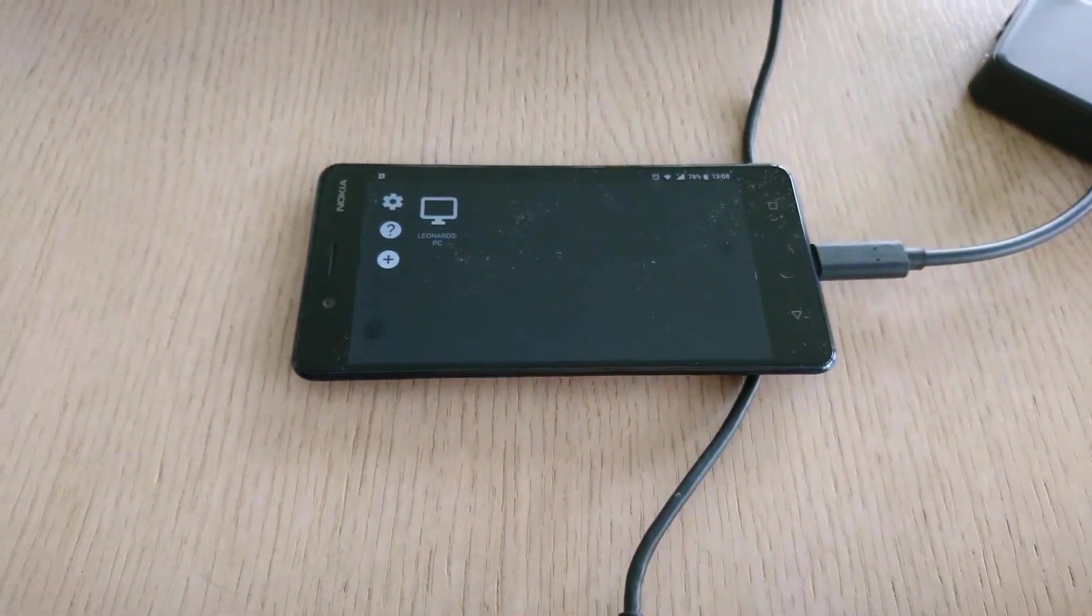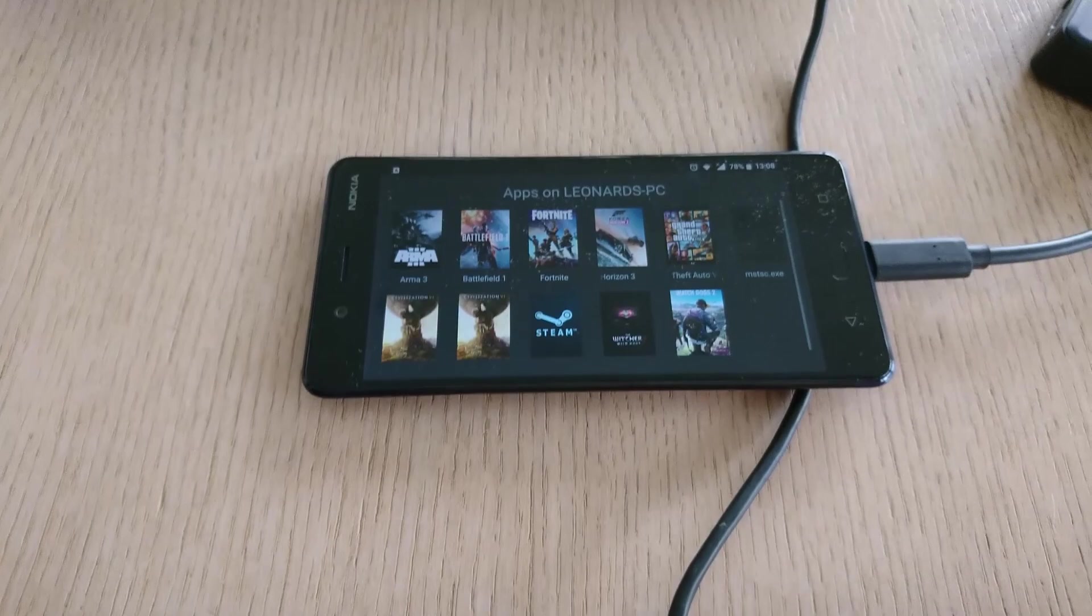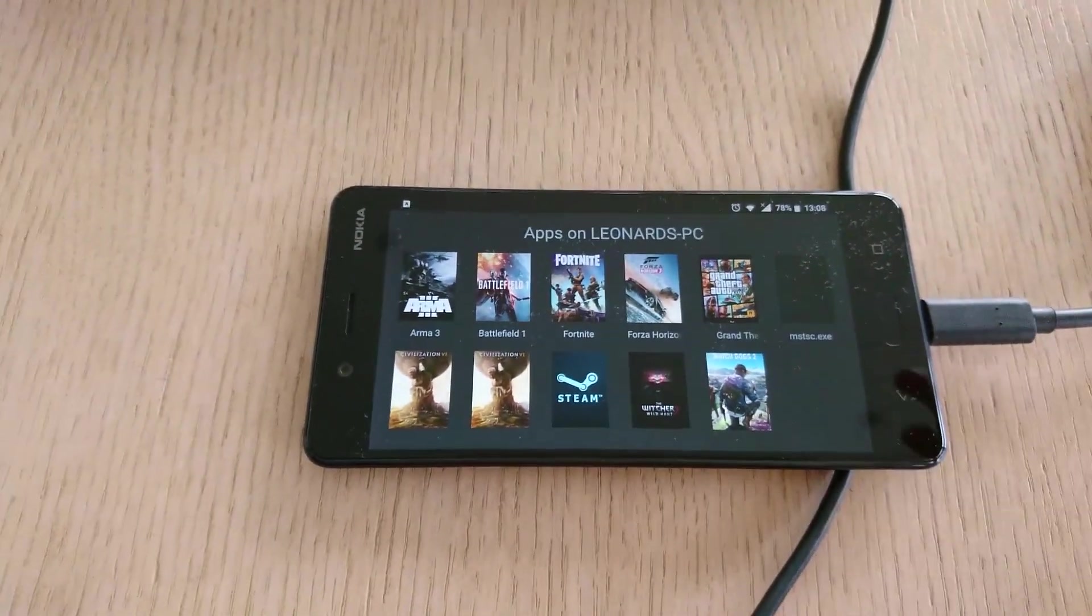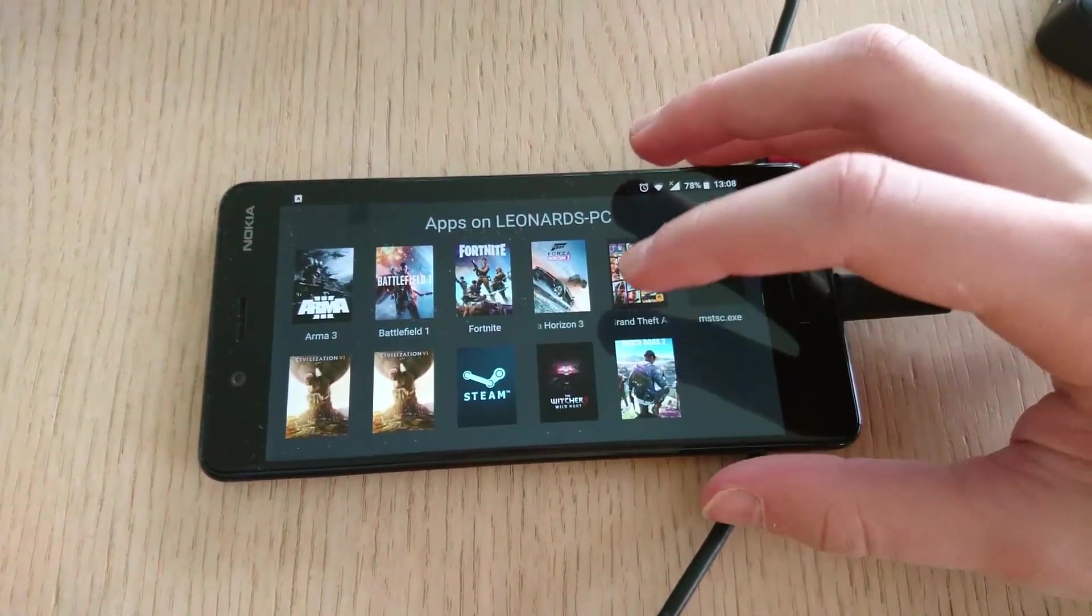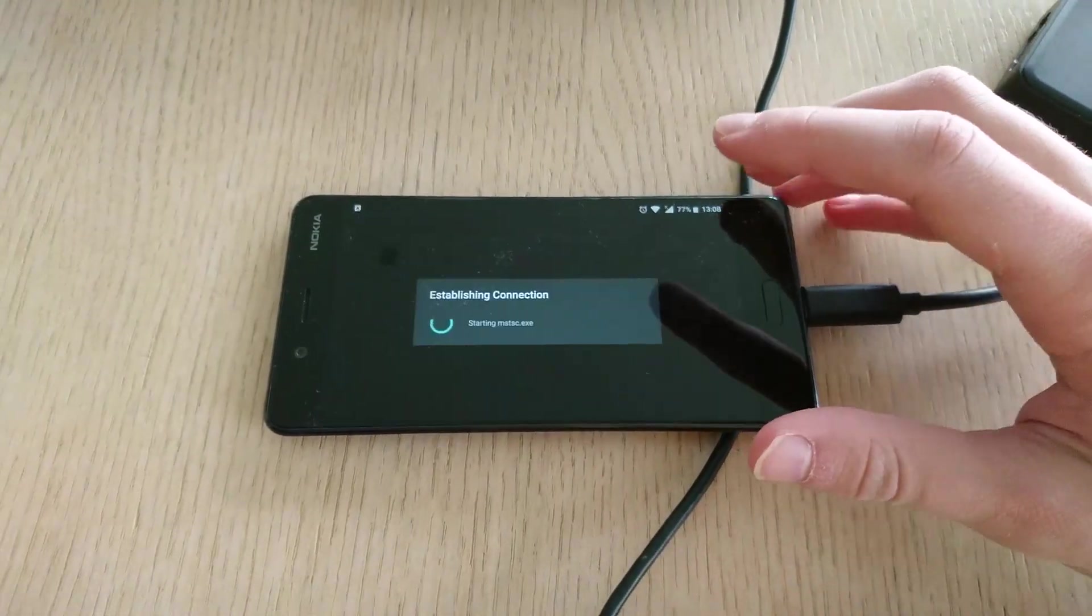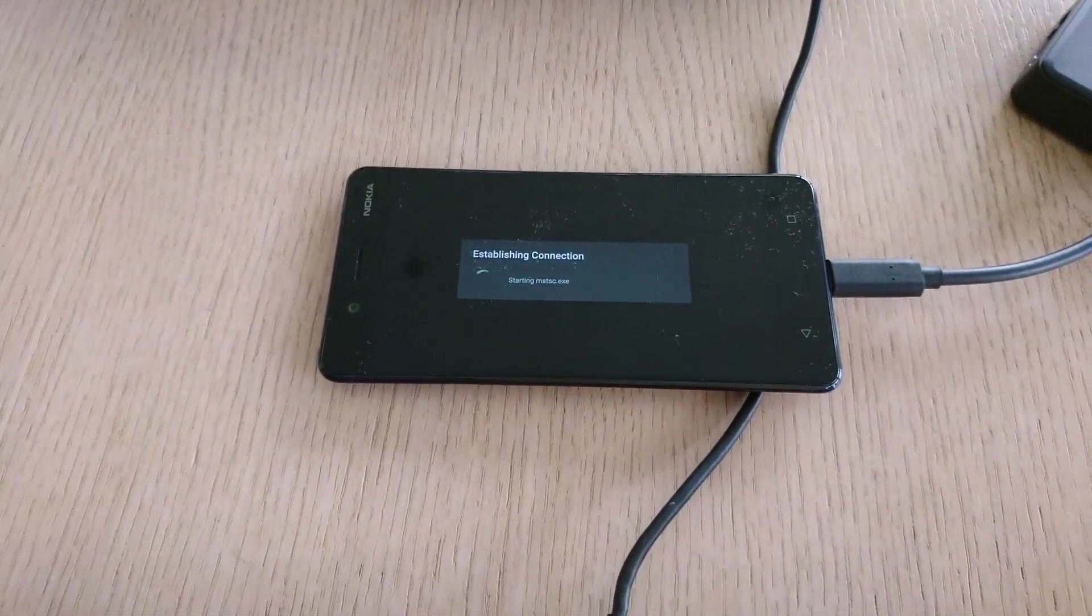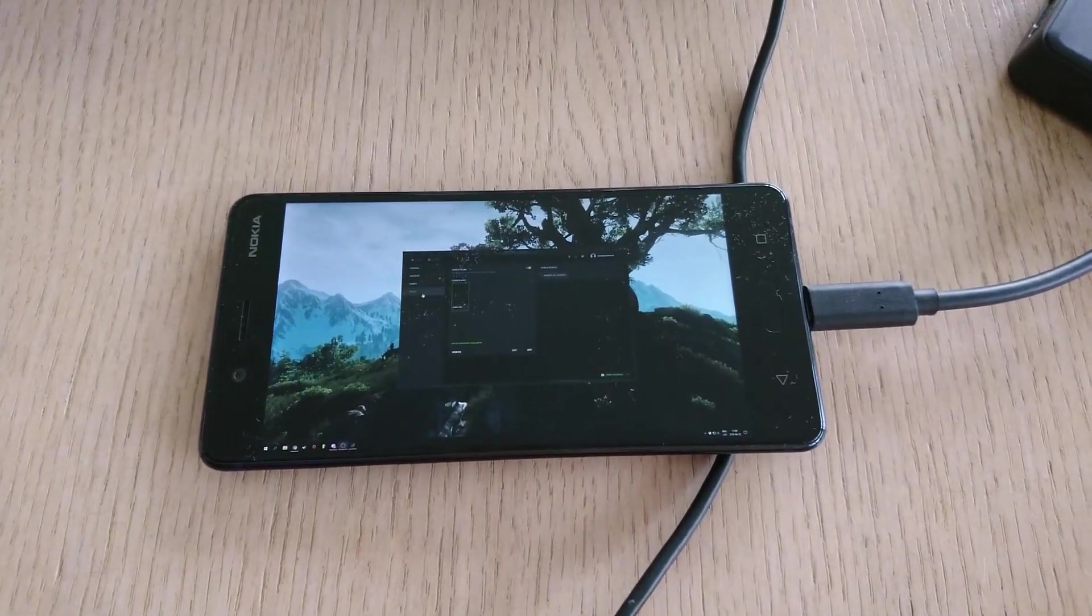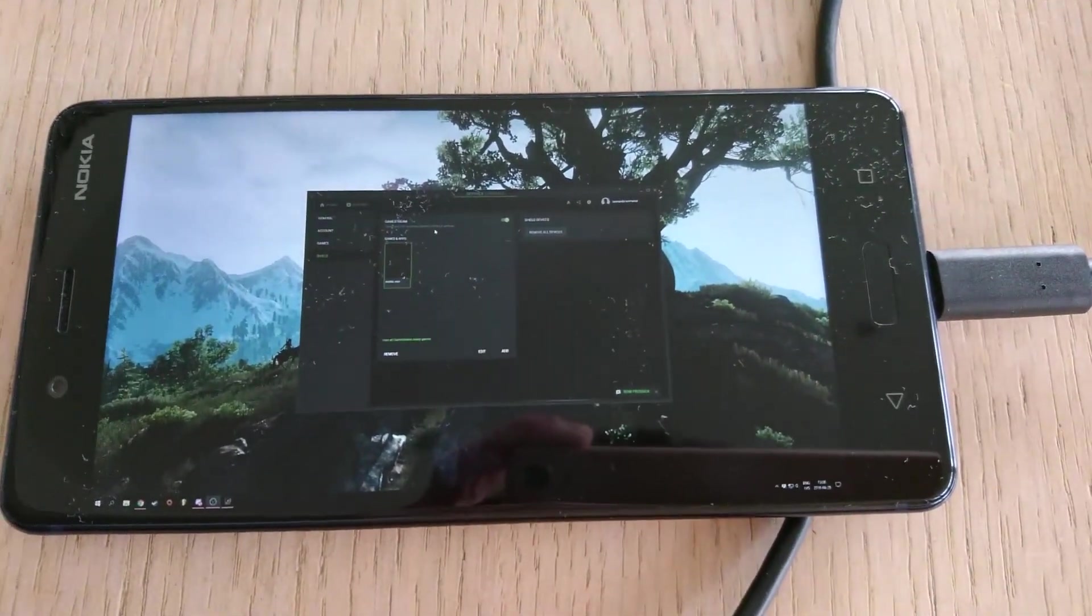When everything's finally connected, you can press the PC on your phone and then you need to choose an app. So if you want to stream your PC, you need to choose the mstsc.exe app and it will stream your computer. As you can see here, I'm now on my computer. I can use apps on it, just a little showcase.